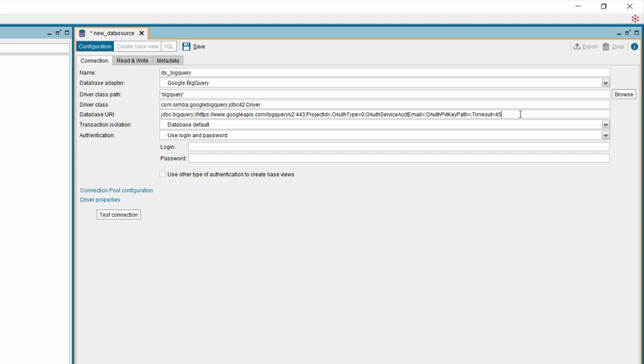Then provide the JDBC URI that contains the project ID, OAuth service account email, and OAuth private key path. For instance, JDBC BigQuery, the URL for your BigQuery instance, the project ID, OAuth type, OAuth service account email, and OAuth private key as displayed in the screen.